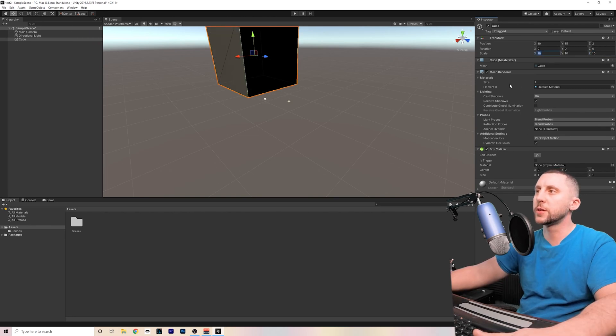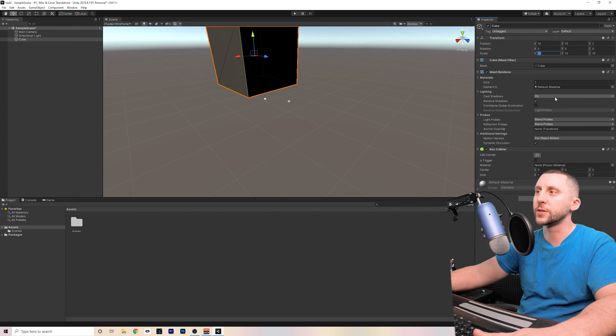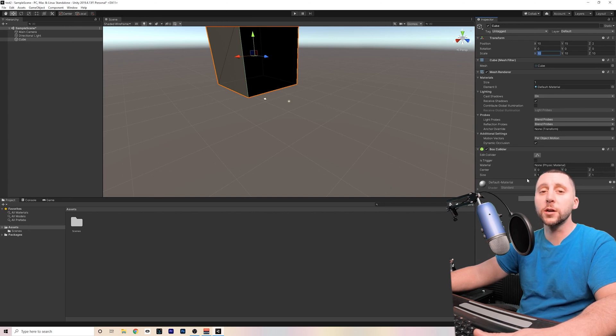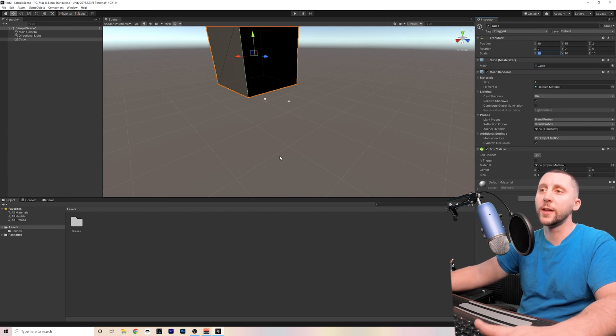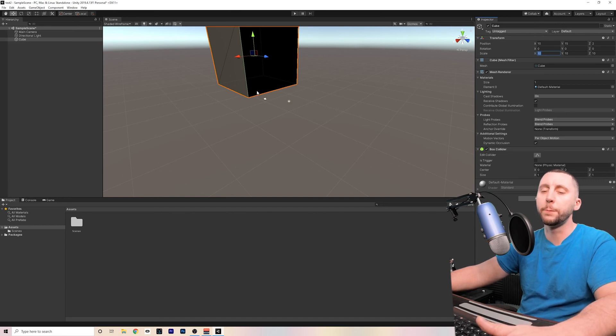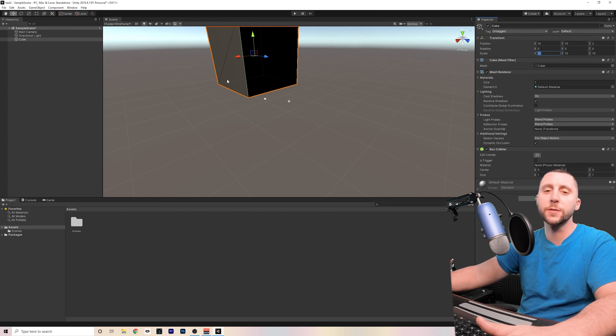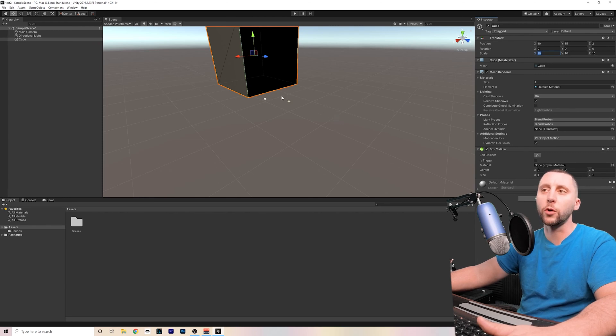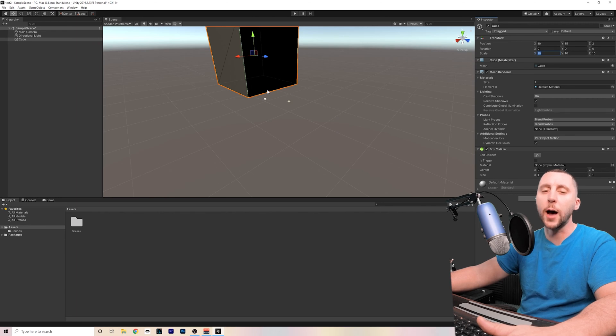In the inspector, you can change the material that's on there, the lighting, and the way that it casts and receives shadows. You can change the collider on it, which is basically the way that it's going to interact with other objects in the game. So if my collider is a box collider and the size of it is the size of the cube that I've created, and I have a guy that's running across the game and he runs right into this box, he's going to stop right when he hits the box. That's the collider.